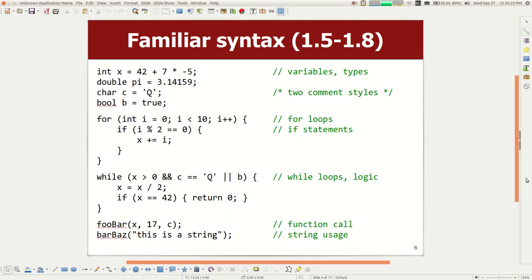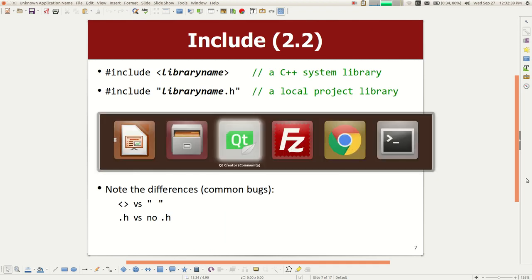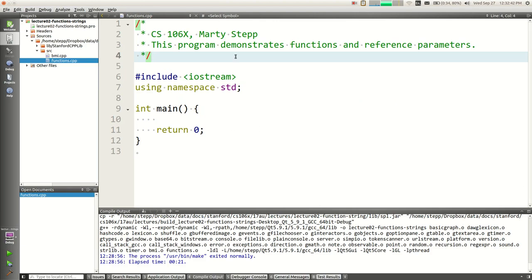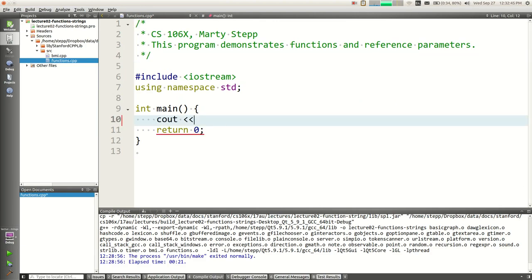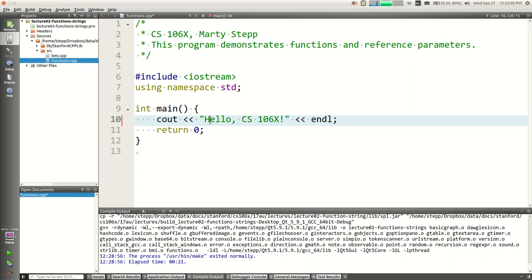We started writing simple programs. Let me go to Qt Creator for a second. So this was a canonical program where you would say cout, 'Hello CS106X', and then endl. Endl is the end of the line. That's a typical minimal C++ program. This is your main function. This is a statement to send output to the console.